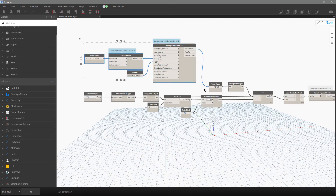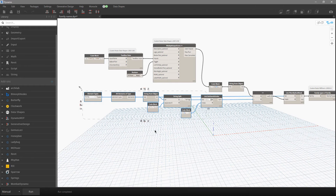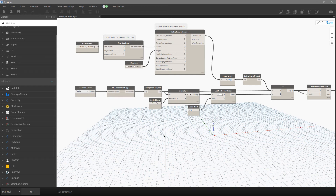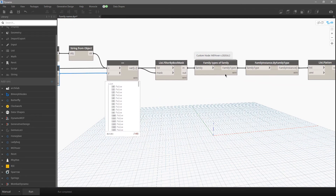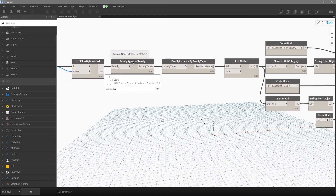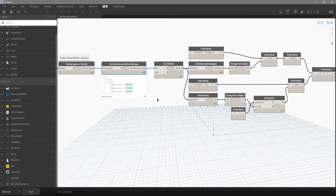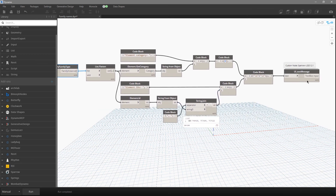Up here we have the user interface — it is very simple, the user needs to type the family name. On the other hand, we want to know all families which we have in our project; we want to convert that to string. So now we have the list of all family names, we have our own family name, we will try to find a match, and as a result we will have the family type. Now we need to go from family type to family instance — sometimes you will have only one, sometimes more than one element.